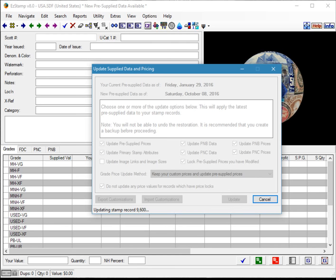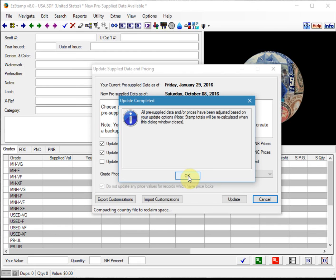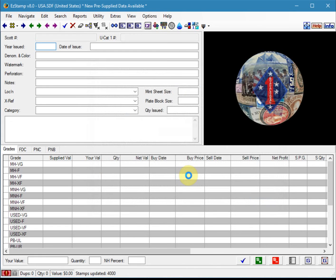So let's just wait for this to finish, and then I'll summarize what we've done here. The update's been completed, and now we're all set to go.